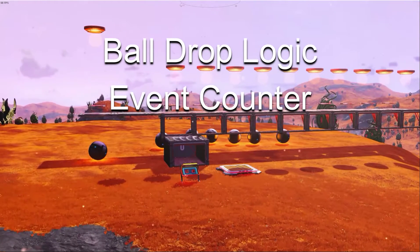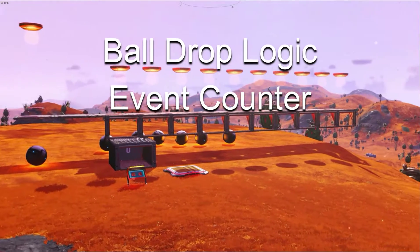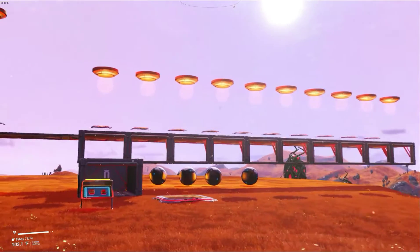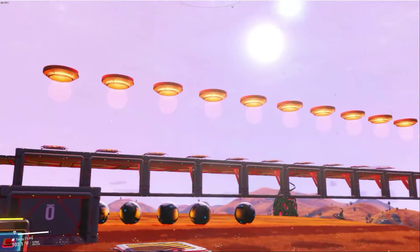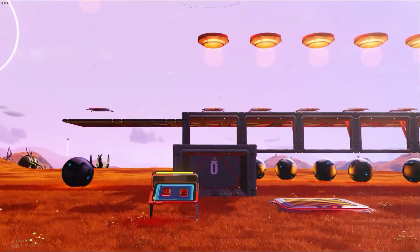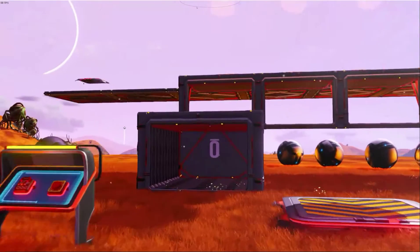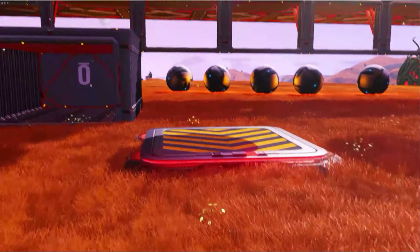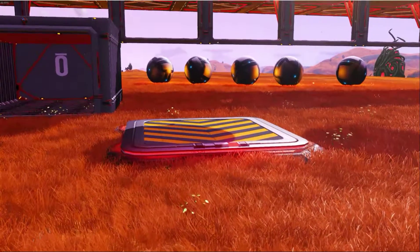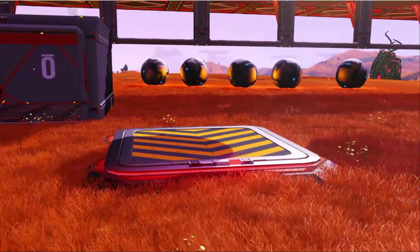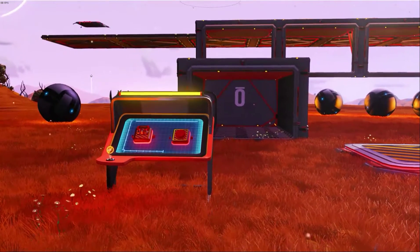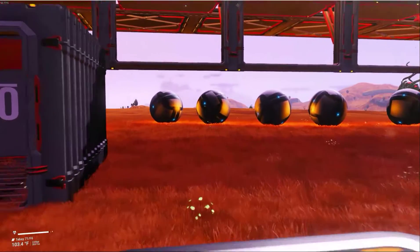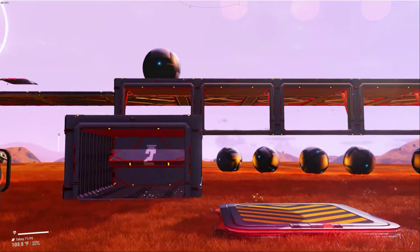Here's my latest experimentation in ball drop logic using gravity ball generators, touch plates, and some garage doors. To count events, I'm going to count the events of hitting this floor plate — so it's zero, one.